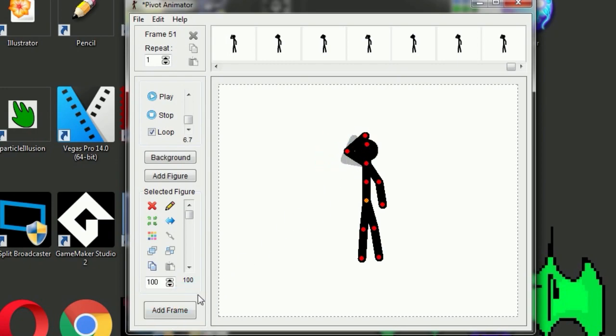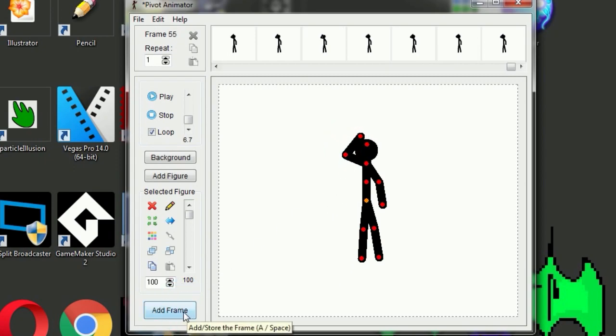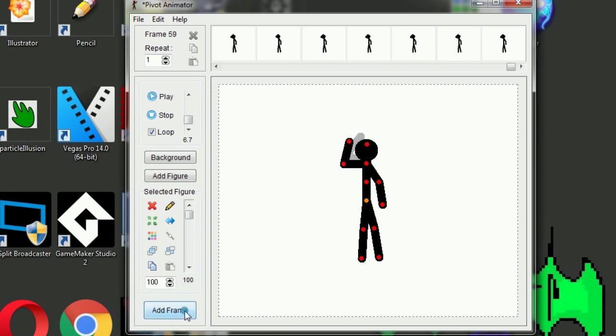Super simple. Hold it there for a couple of frames and let's bring it down. Bring the arm down.